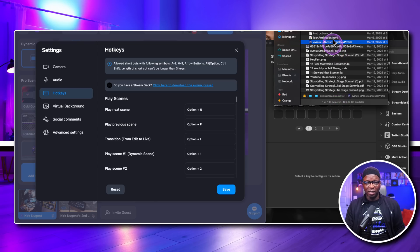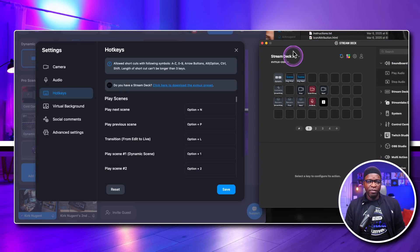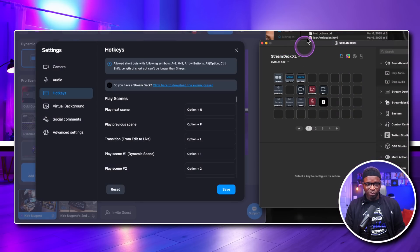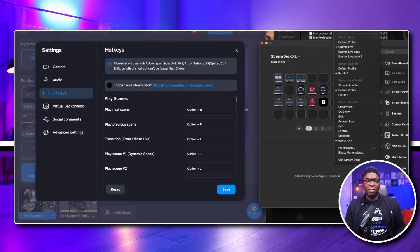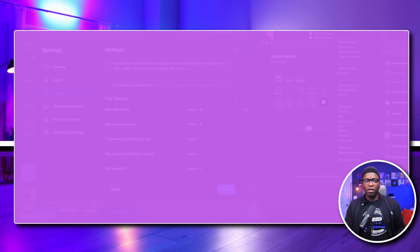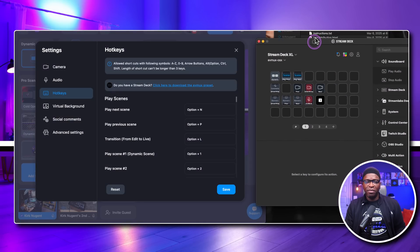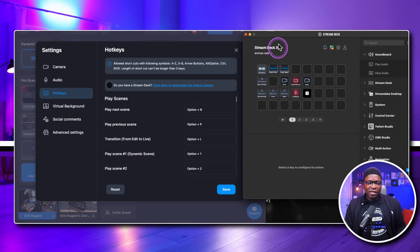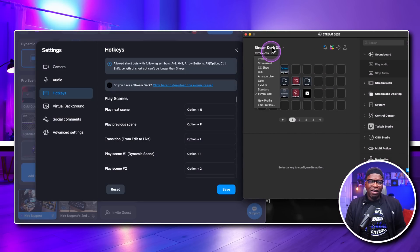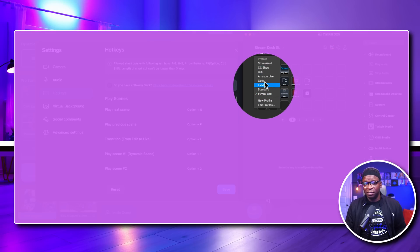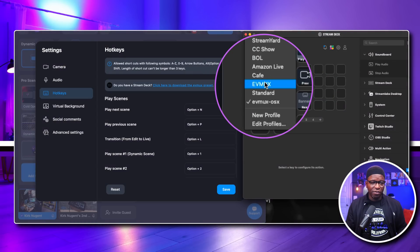I've double-clicked on the Mac profile. What that does inside Stream Deck is bring up the profile window. I have my Stream Deck profile up here — click on it, then click 'Configure Stream Deck,' and that's going to bring up this window. Inside here you have profiles.